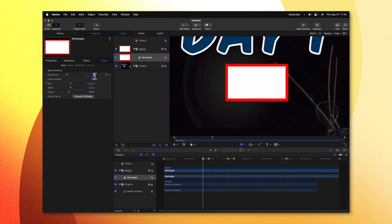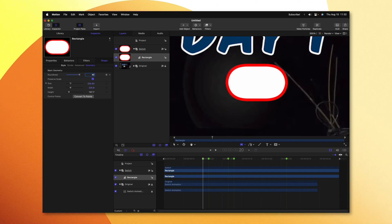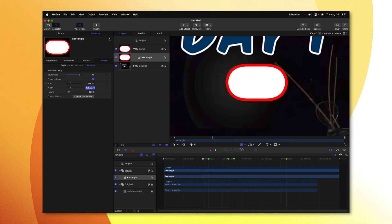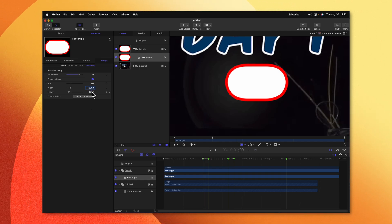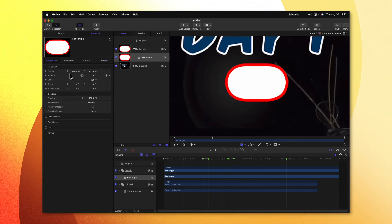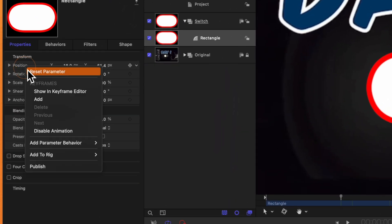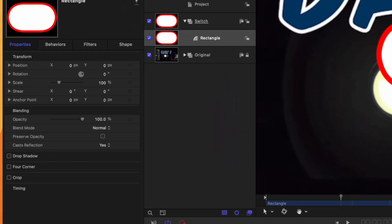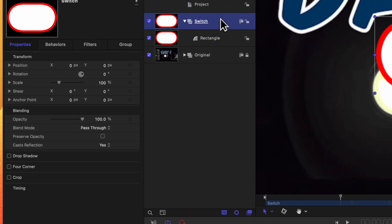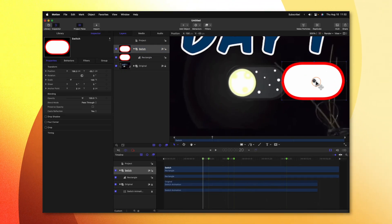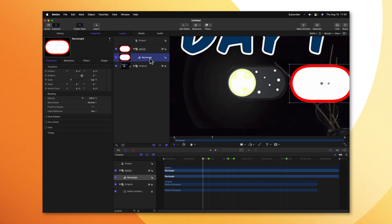I discovered that a roundness of 40 was generally a good option, and under size, I want this to be 230 by 130. With our rectangle selected, go to the Properties and find the Position parameter. Right-click, then select Reset Parameter to get it directly in the center. After that, we'll select the group containing the switch and drag it over to the right-hand side. Selecting the rectangle, we'll rename this to be the Pill.